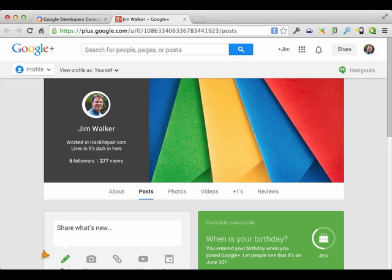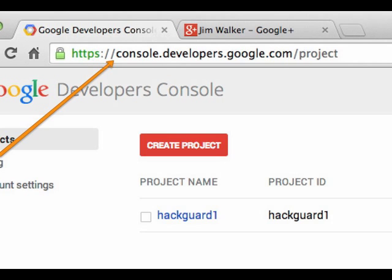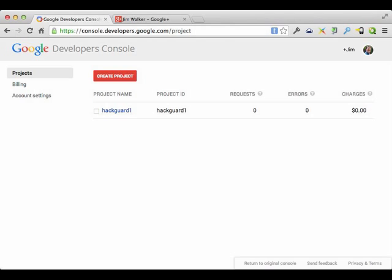When you jump on into Google Drive, probably the first thing you're going to do is log into your Google account or your Google Plus account. Well, the first thing you'll notice is there's nothing there for you. This is not going to help you at all in setting up your Google Drive backup account. So what you're going to do is jump on over to console.developers.google.com/project.